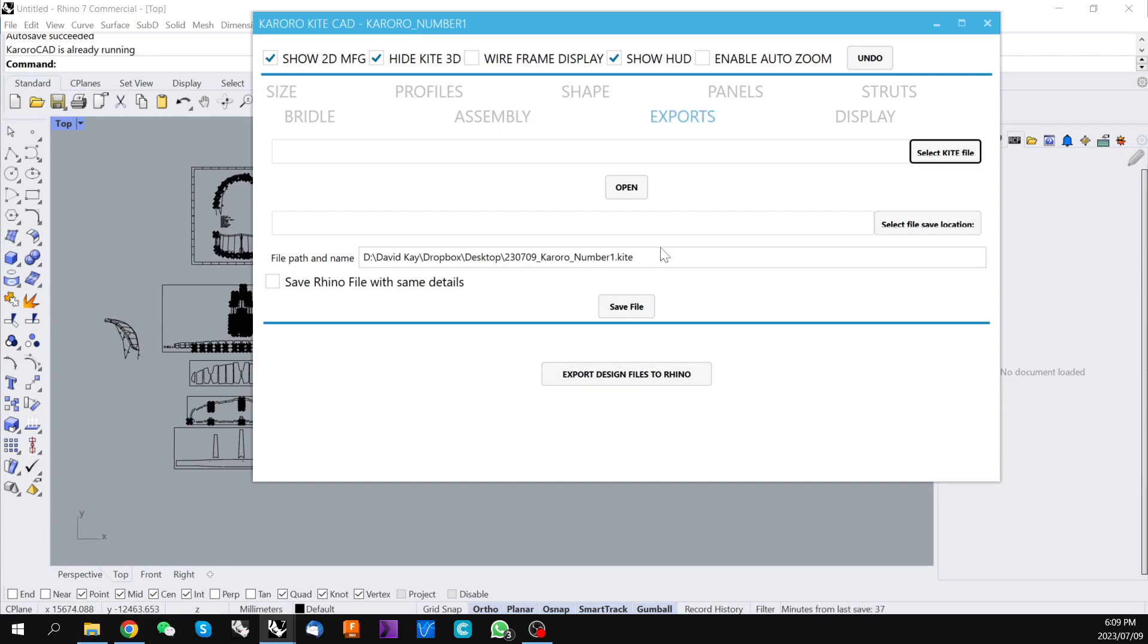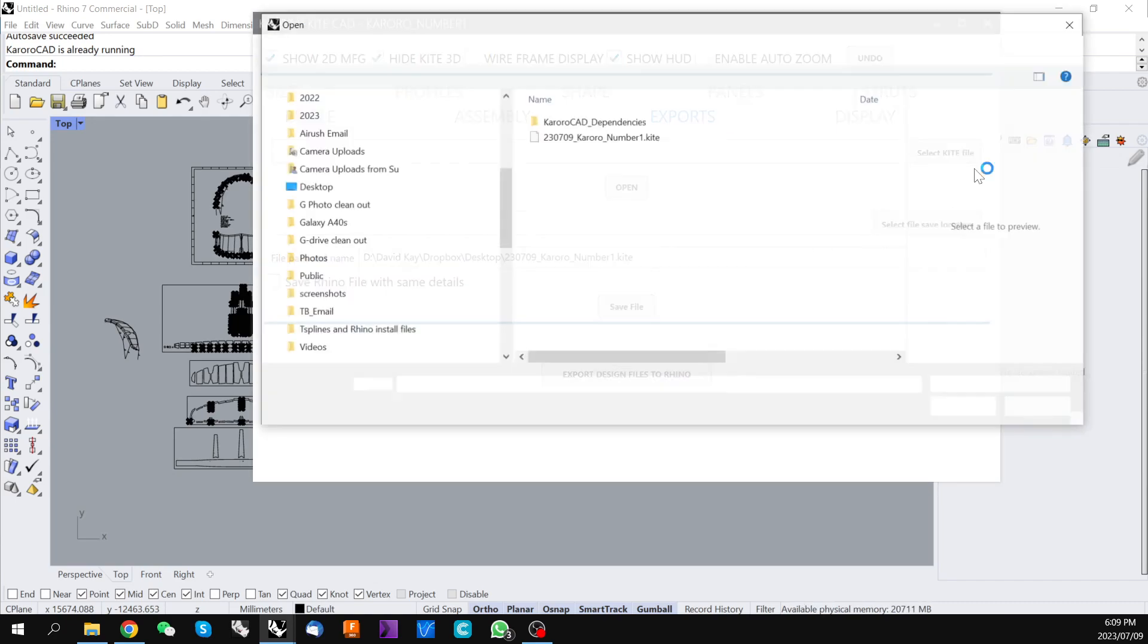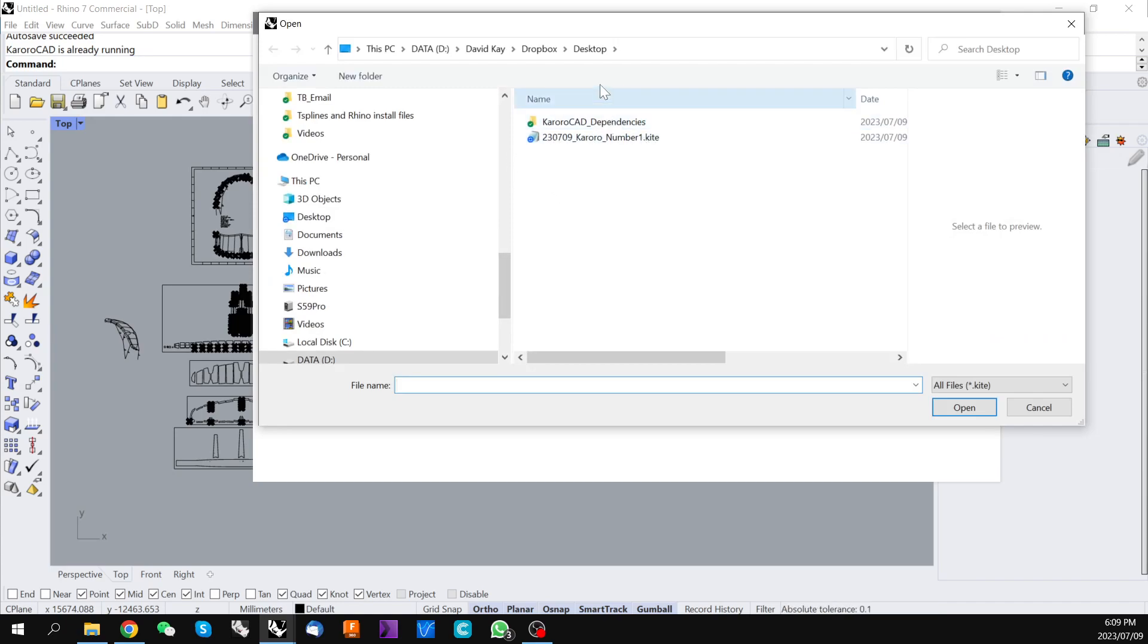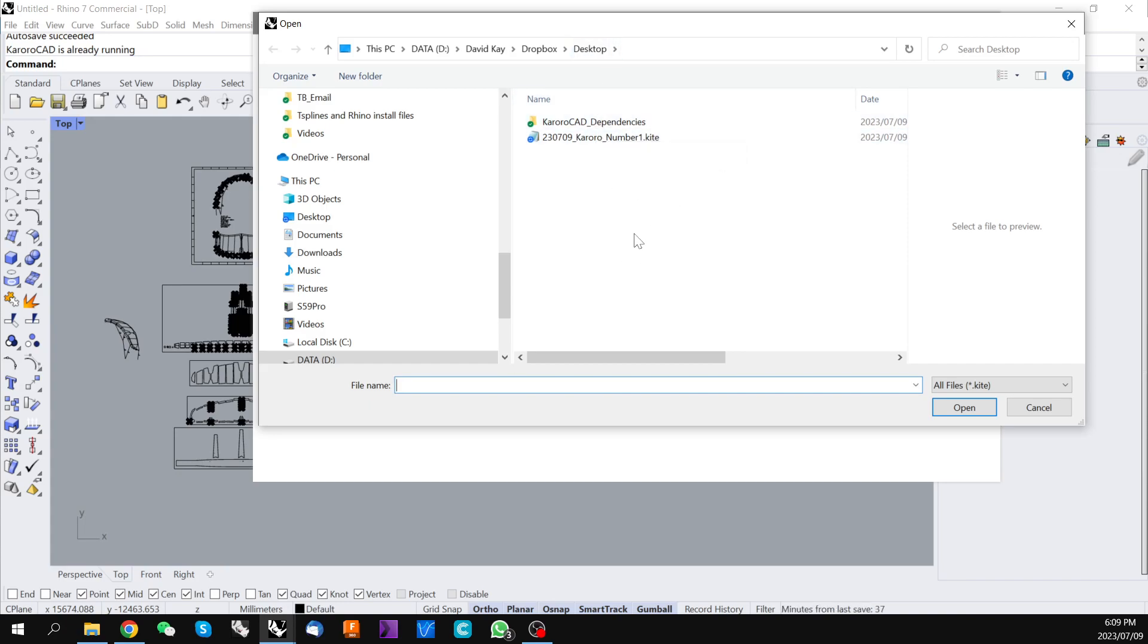If we wanted to open that kite file in the future we would select click select kite file and here is that save file in our desktop folder and you can search through and find any previous saved kite file can be opened here.